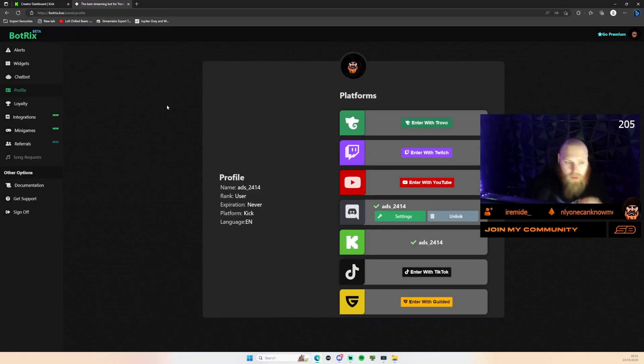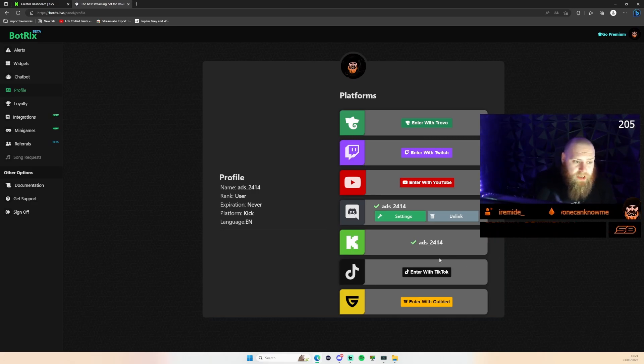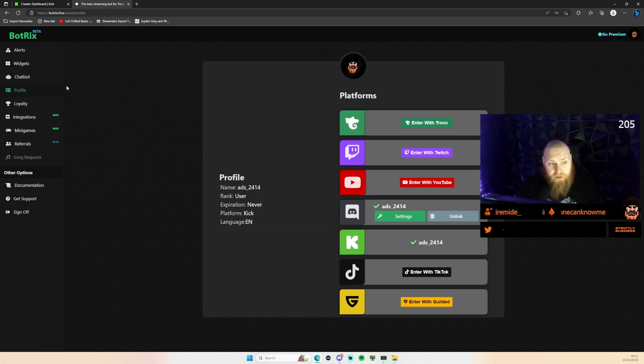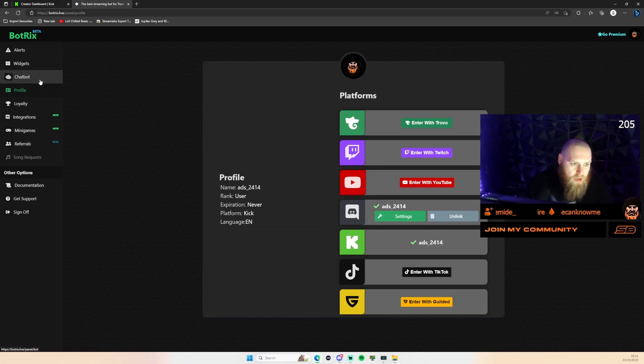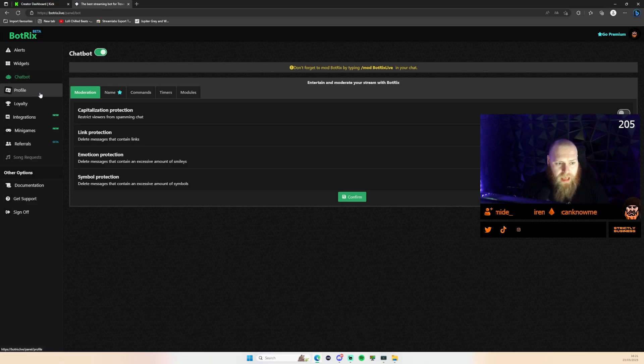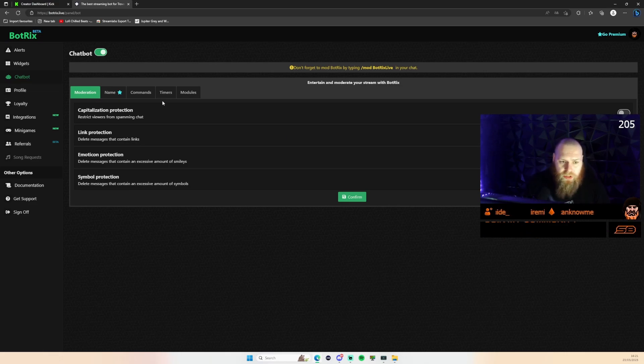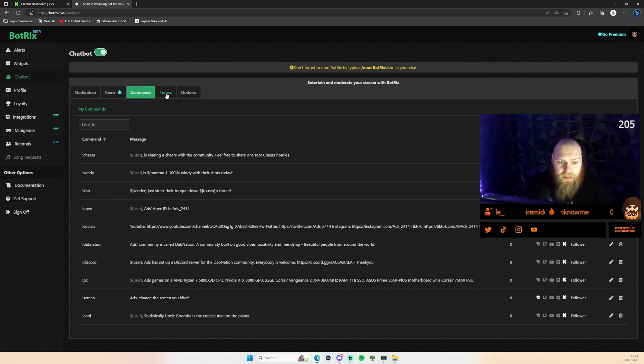Once you're in here and you can see the tick next to your Kick account, you have the freedom of creating a chatbot, alerts, widgets, etc. We'll head straight into the chatbot and just like Stream Elements or anything like that chatbot, you've got commands, timers, and modules.